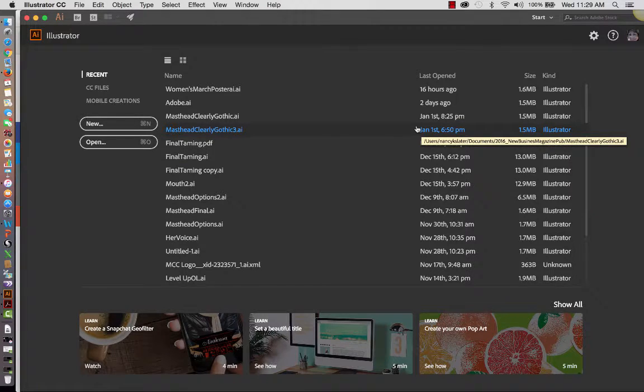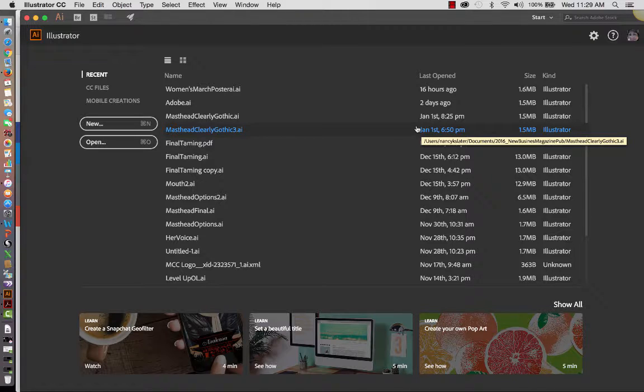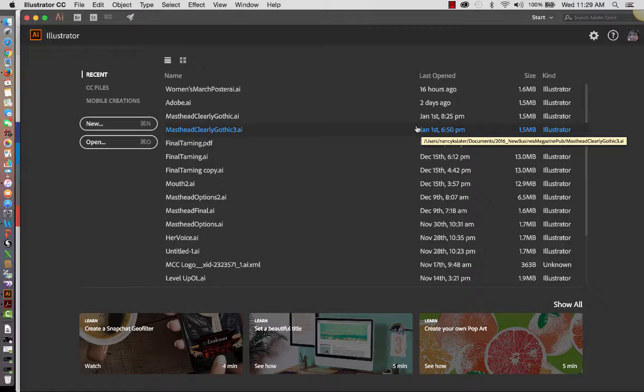Hey, welcome. I'm Nancy, and I'm going to spend your time this morning and talk about our software that we're going to be working in, which is Illustrator CC.